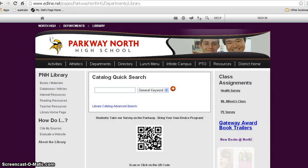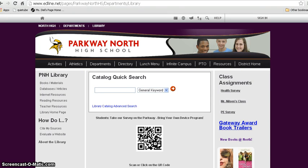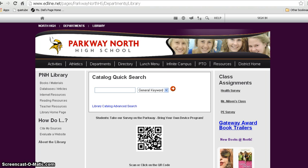All right, hello students. It is Ms. Dial again, your friendly Parkway North High Librarian. And Mr. Crayer, your not-so-friendly English teacher.